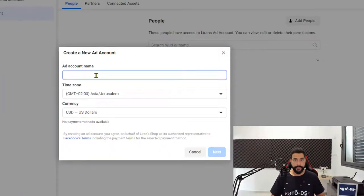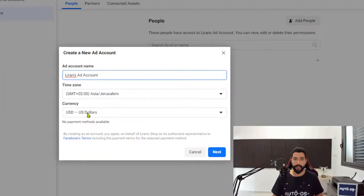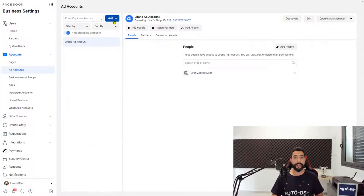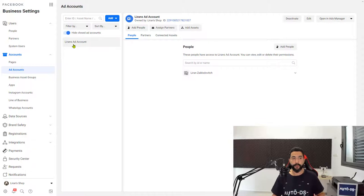Give your ad account a name. Choose your time zone. The currency should be US dollars. Then go ahead and click on Next. Once you do that, your ad account will be created and you will see it over here.